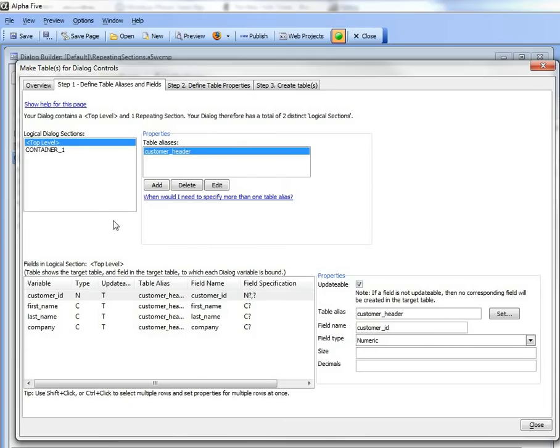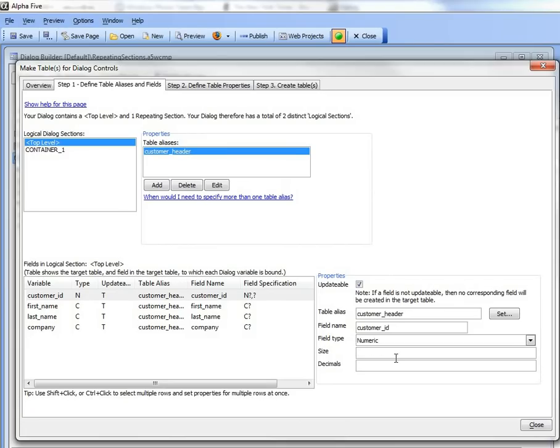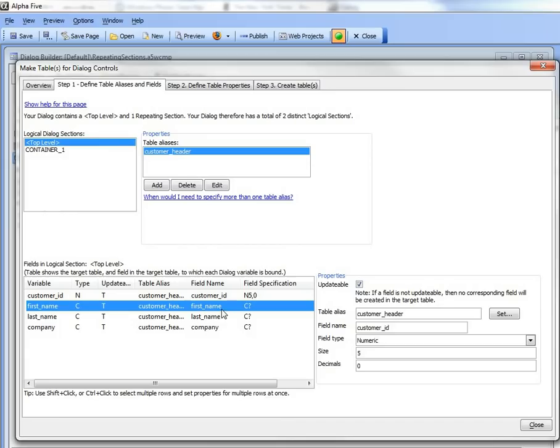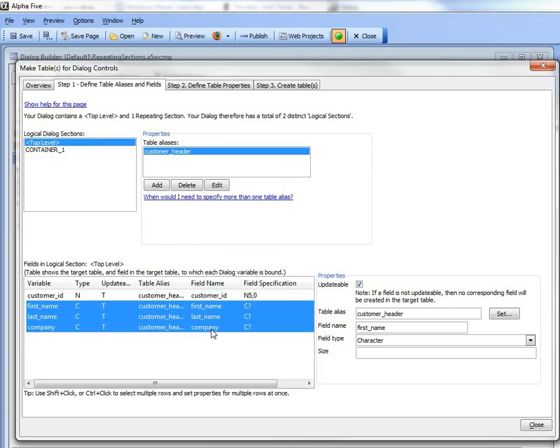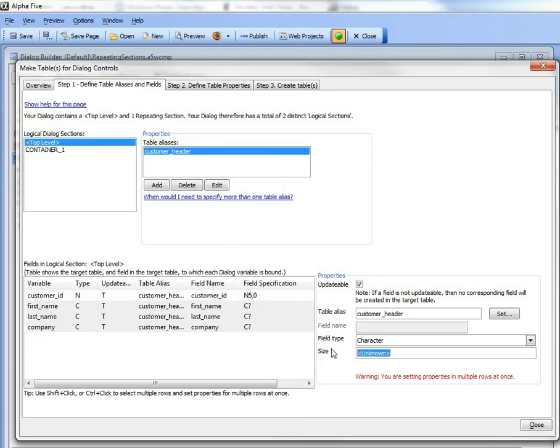So for each field now, we need to specify what the actual field size is. So the customer ID field, we want that to be numeric, say 5 with no decimal places is fine. And then let's take all three of these fields and just make them 30 characters in size.